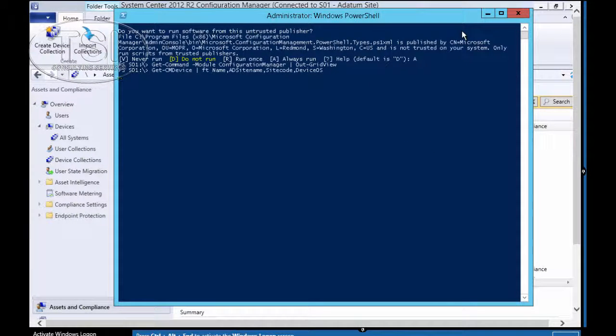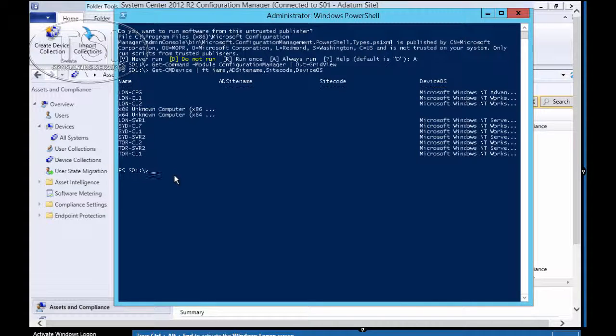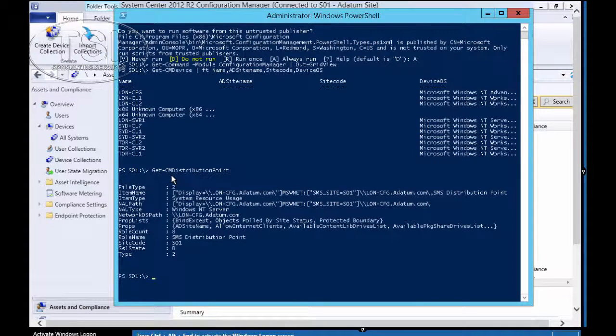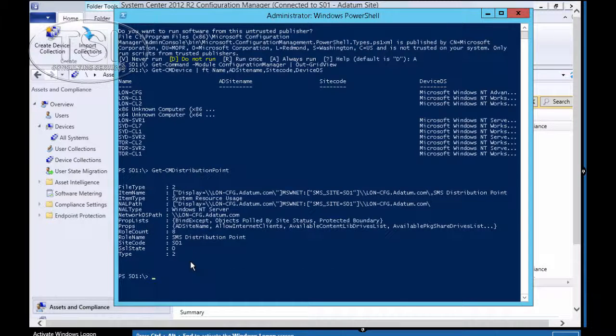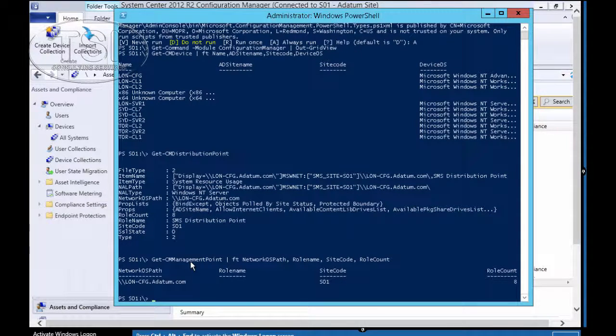It's showing you all the ones there. I'm going to do Get-Device, Format-Table name, AD site name, site code, and device OS. And you can see all the ones there, and they even tell you the kind of OS it is.